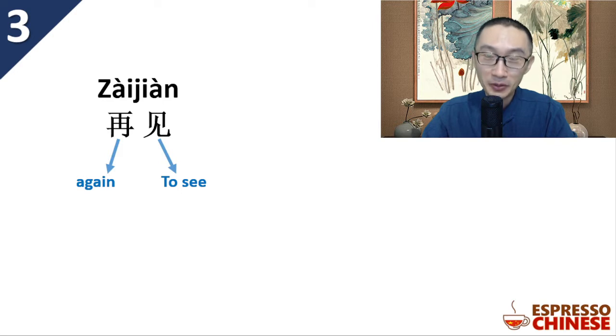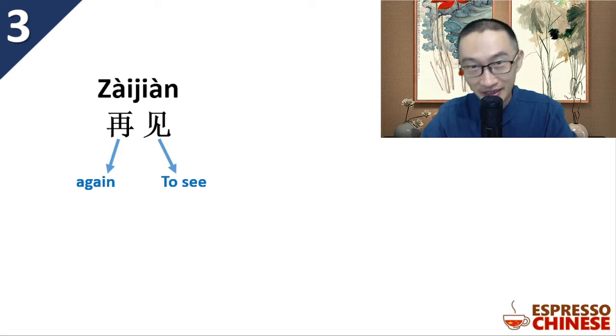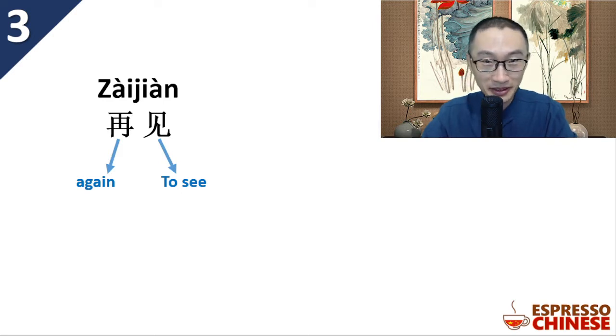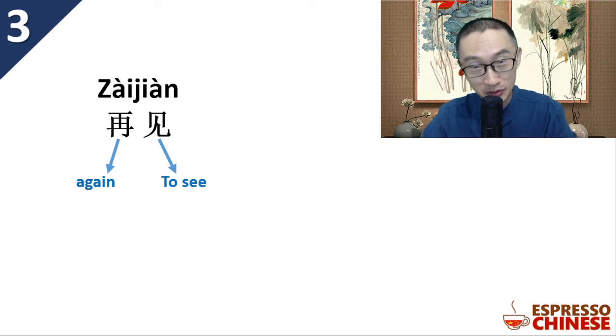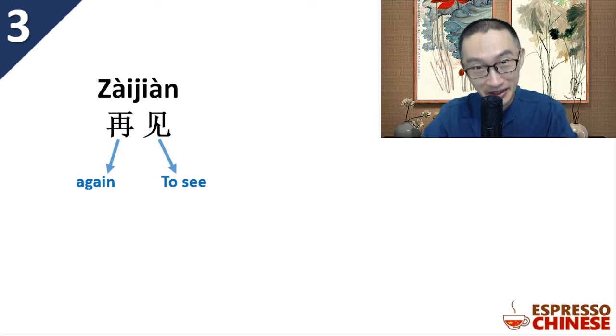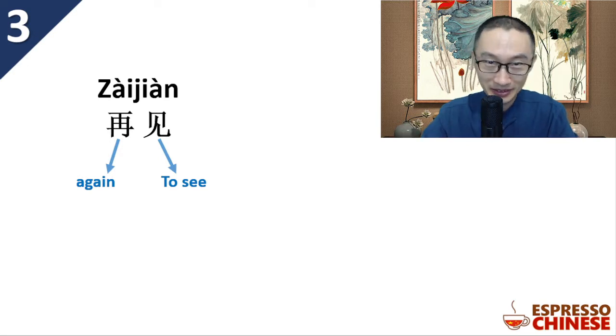Actually, which means see you again. Even though you didn't find 'you' in there, it just means see you again.